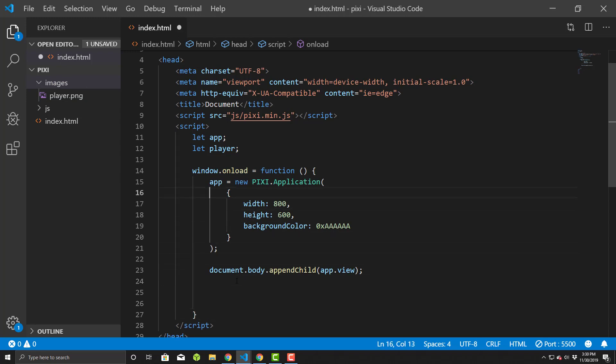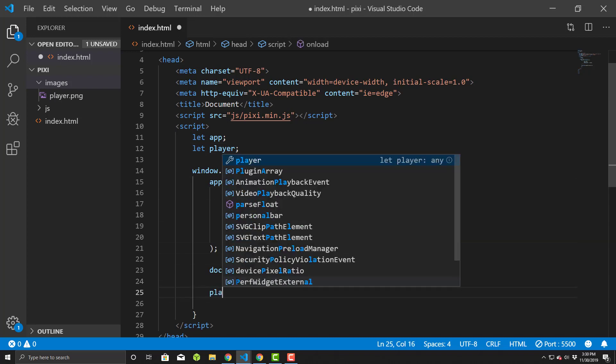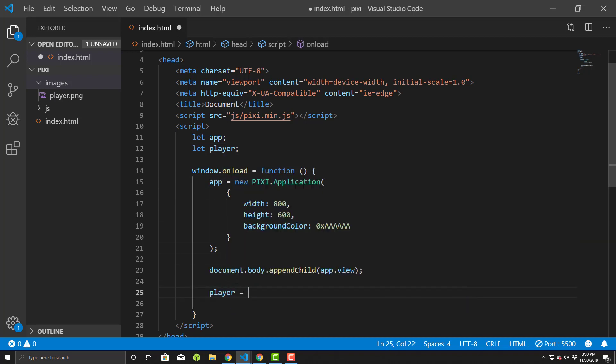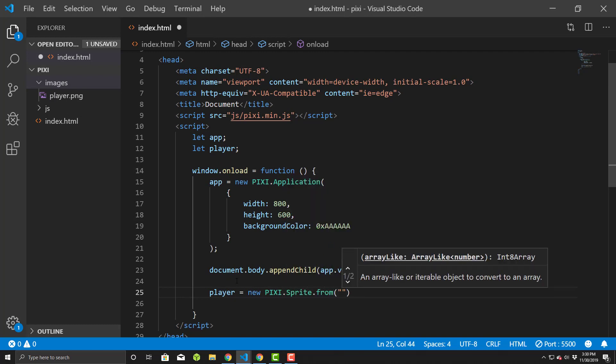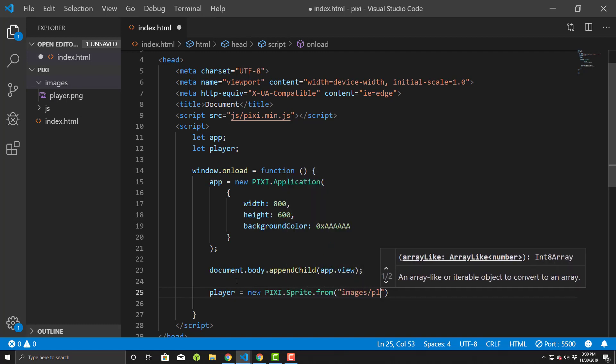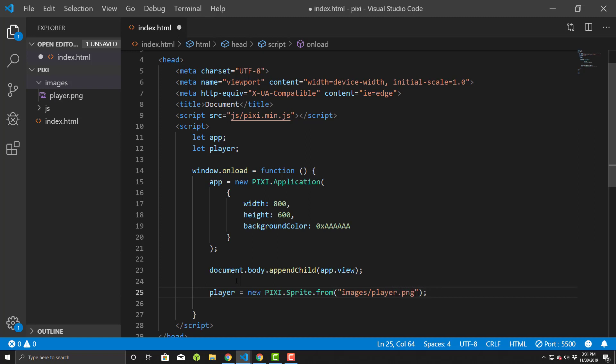First things first, we create a player variable, which I did already here. So let player, and then now we will use it. So player equals new pixie.sprite.from, and we'll use our images slash player.png, just like that. So now we have it.